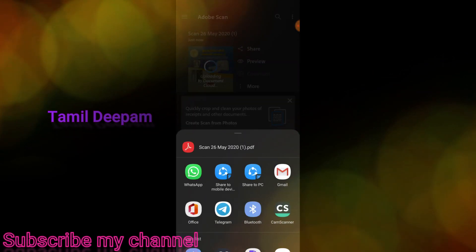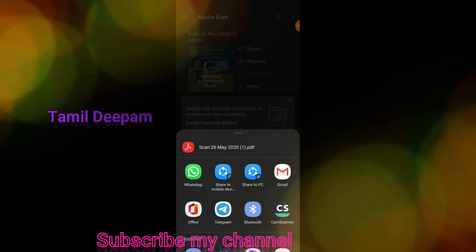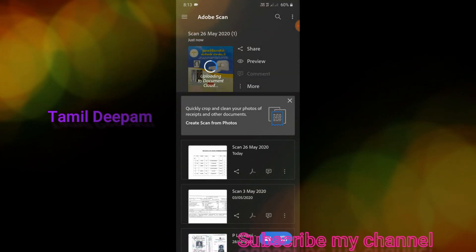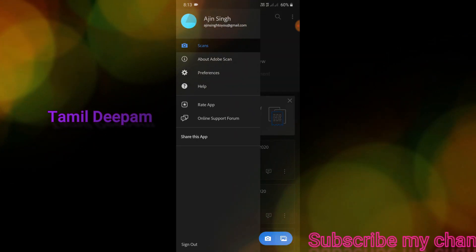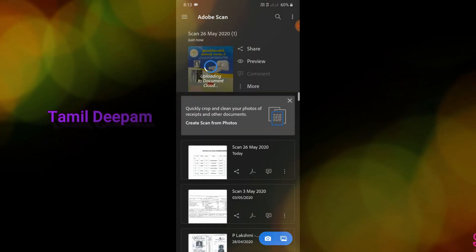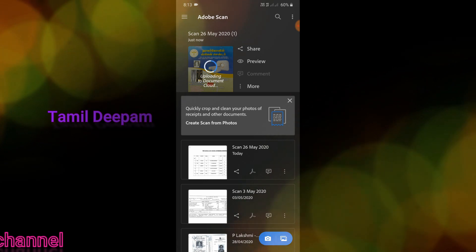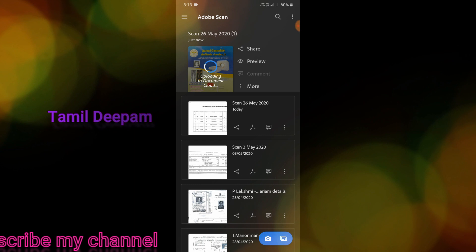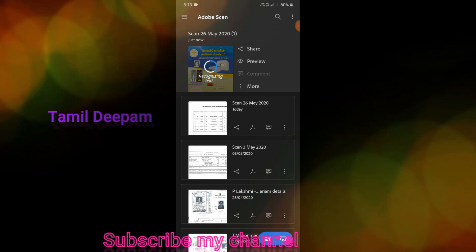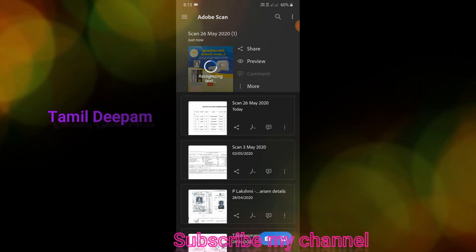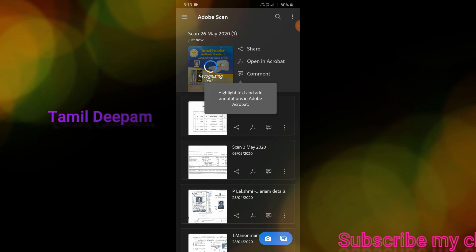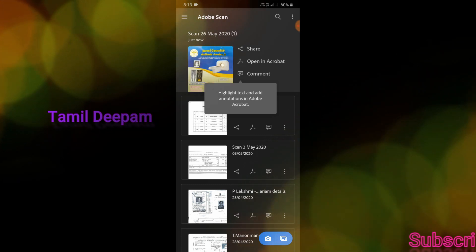If you want to share it, you can share it in Gmail. You can upload it to the document cloud. You can upload it online to Adobe Scan. You can click on the file to download it. You can scan it in the photo or scan it into your file. You can download it to your mobile. If it is not a PDF file, you can save your icon.